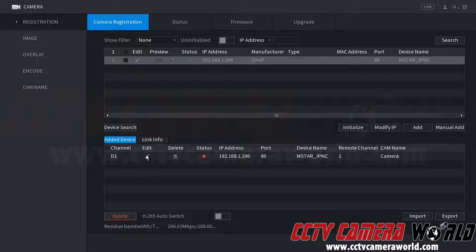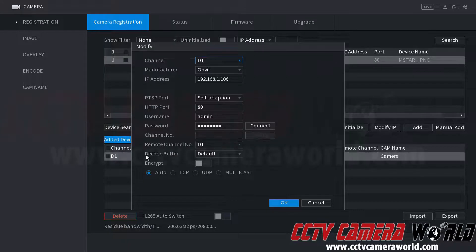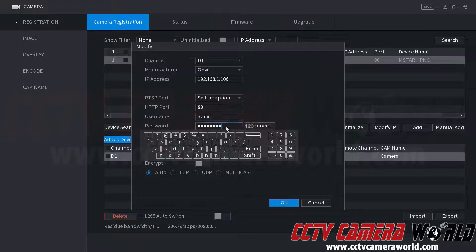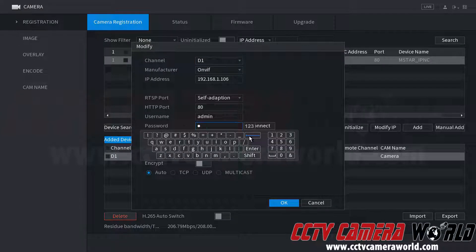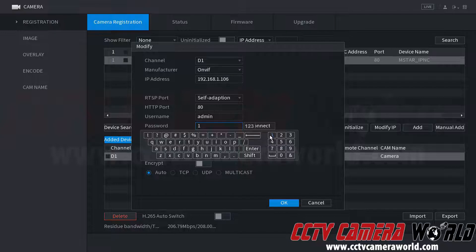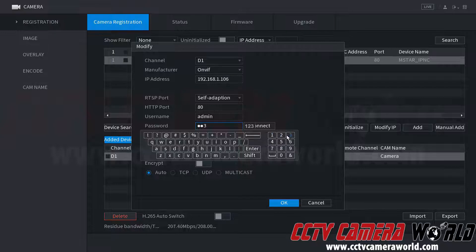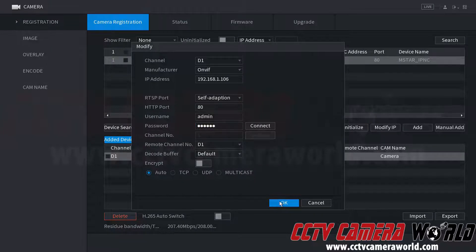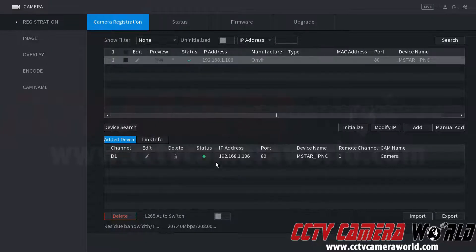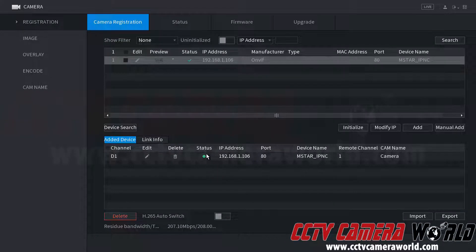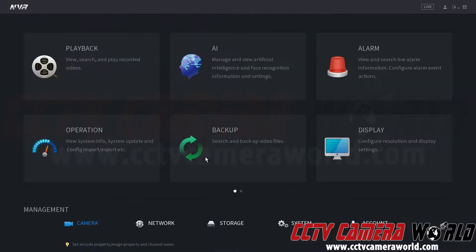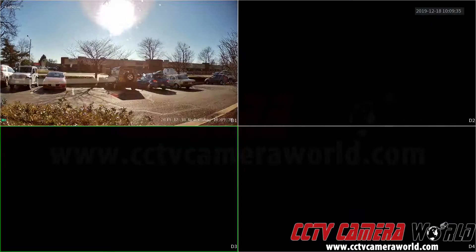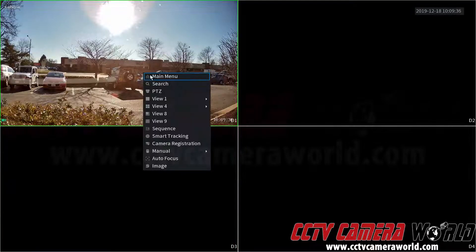So we're going to want to come down here to click the edit button, and then set it to the password that's set on our camera, which is 123456. We'll click OK. And now we have a green status on our camera. That means the camera is now working on our NVR, as we can see here.